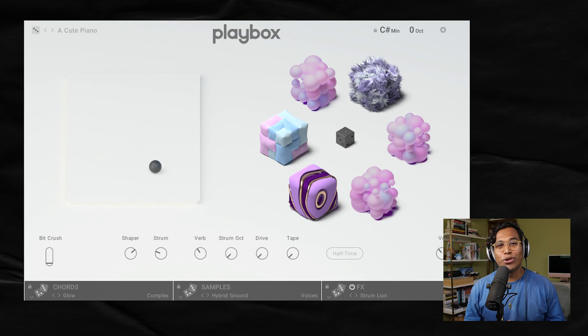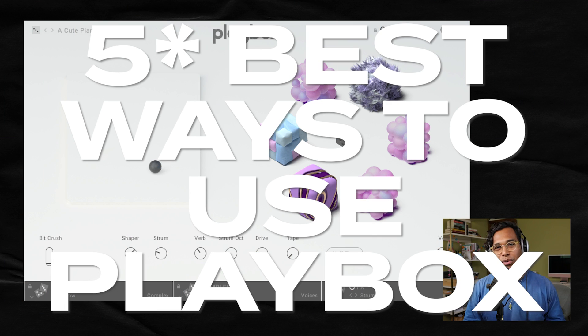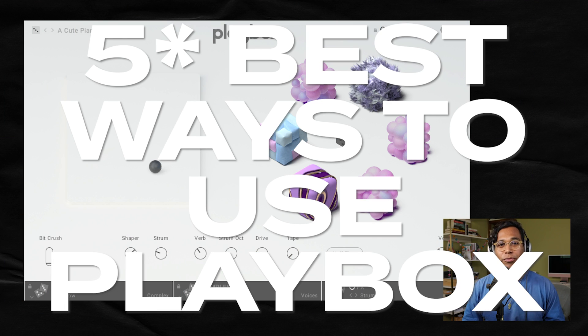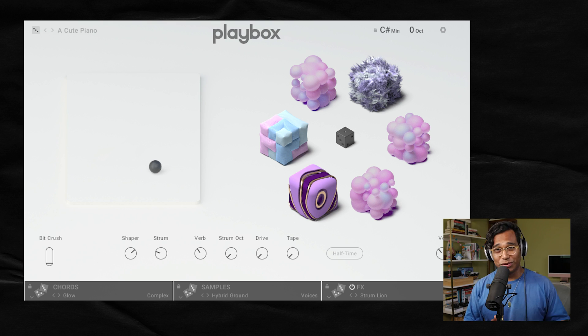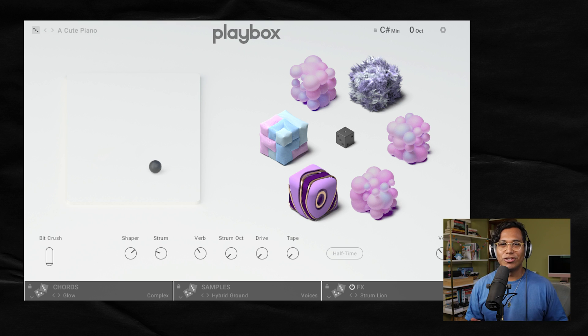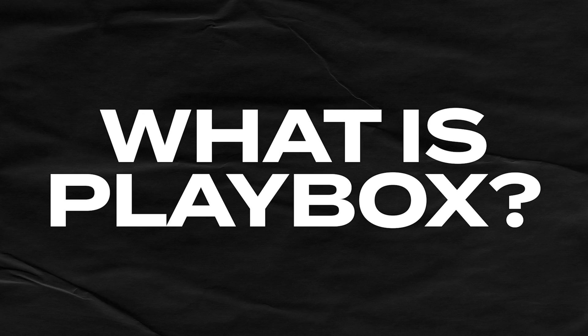Hey, this is Onesto, and today I'm showing you six of my favorite ways to use Playbox from Native Instruments. Playbox is an unusual plugin, and when this video was released, it was a brand new plugin, so before I get to the first tip, I'm going to quickly explain what this instrument does.